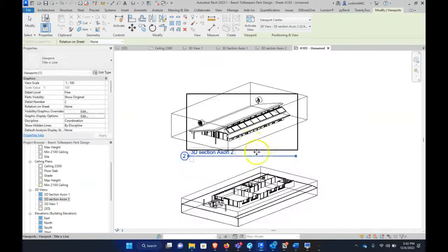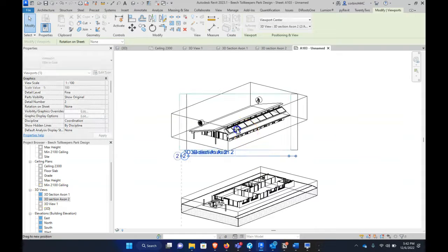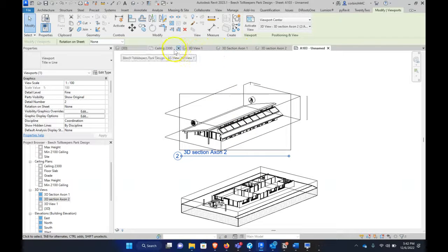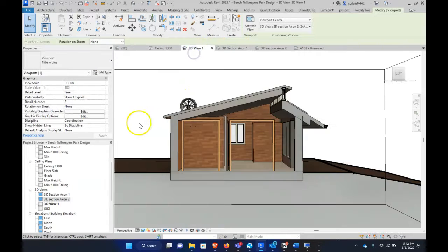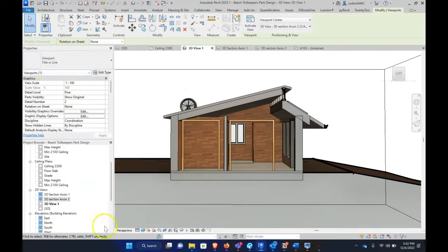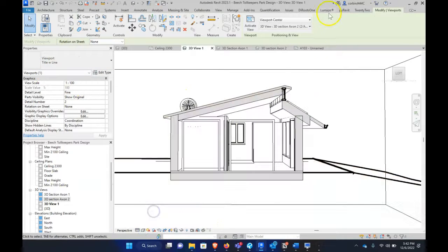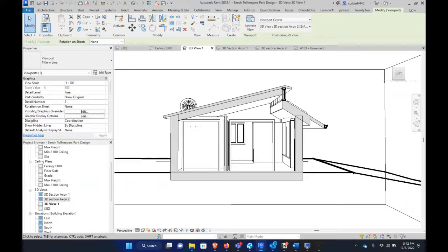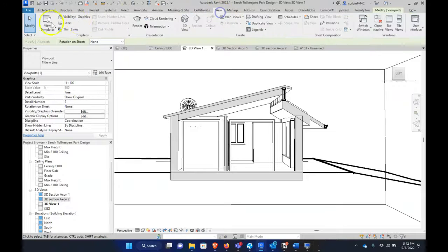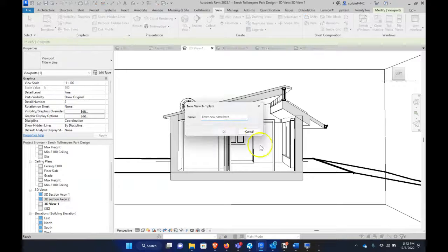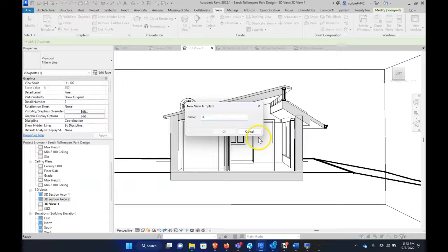And the other cool thing is, if we go back to that 3D section we were working on earlier, we could go to, let's change this to Hidden Line view. We could go to view, view template, create new template from current view. Now let's call this 3D section.